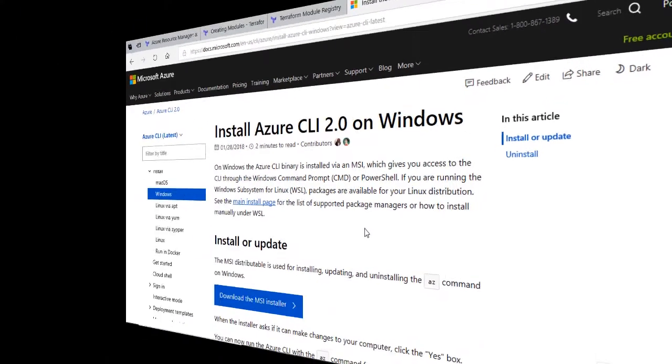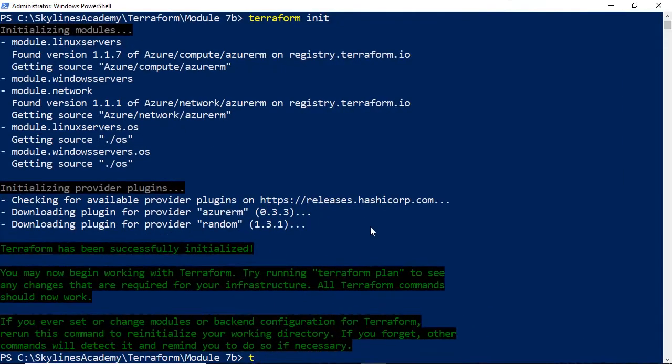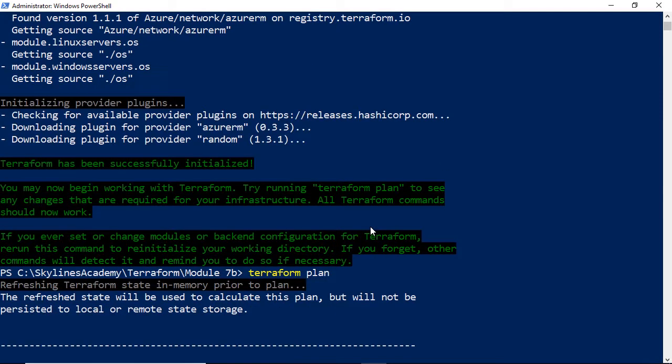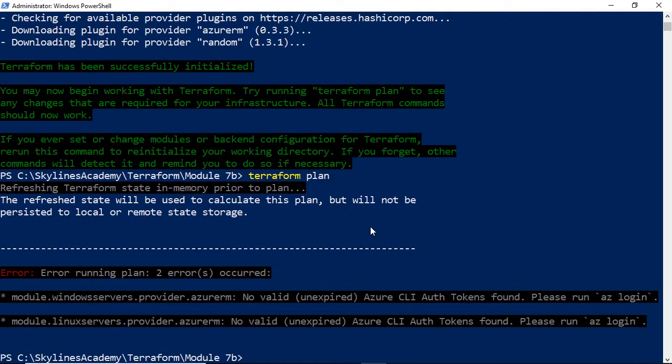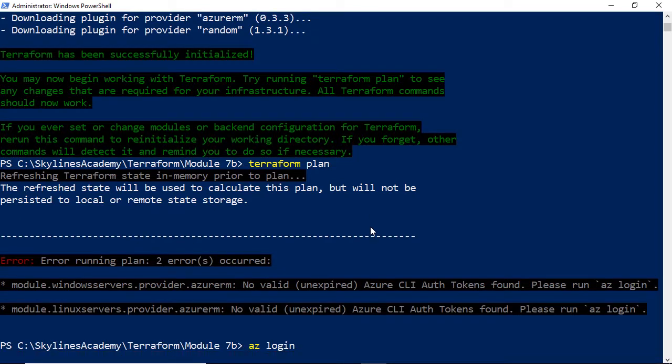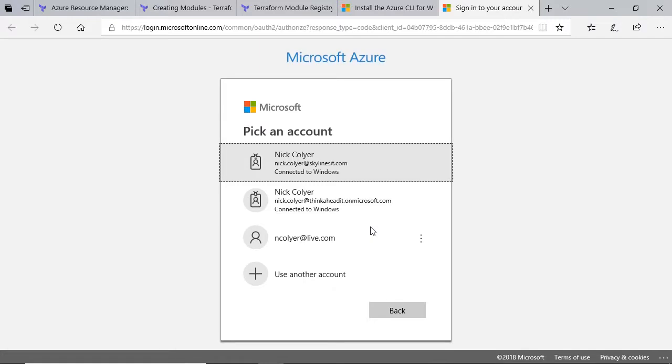But if we go back to PowerShell, let's do our Terraform plan. And at this point, you can see it's actually saying we need our CLI to actually be logged in. So although I've got Azure CLI installed, I need to do an az login, which if I run that, it'll take me over to Login.